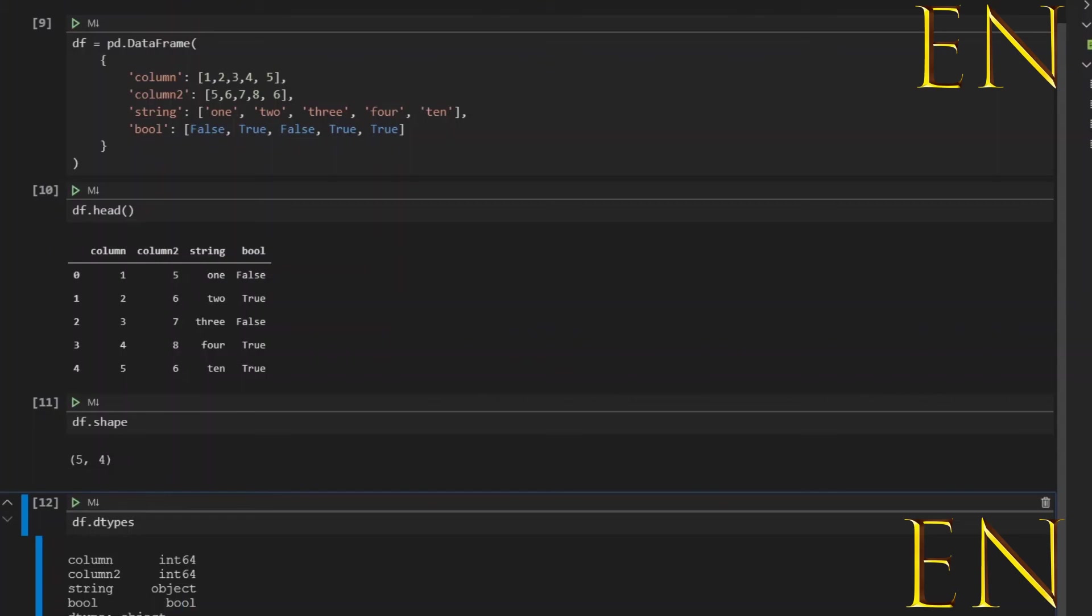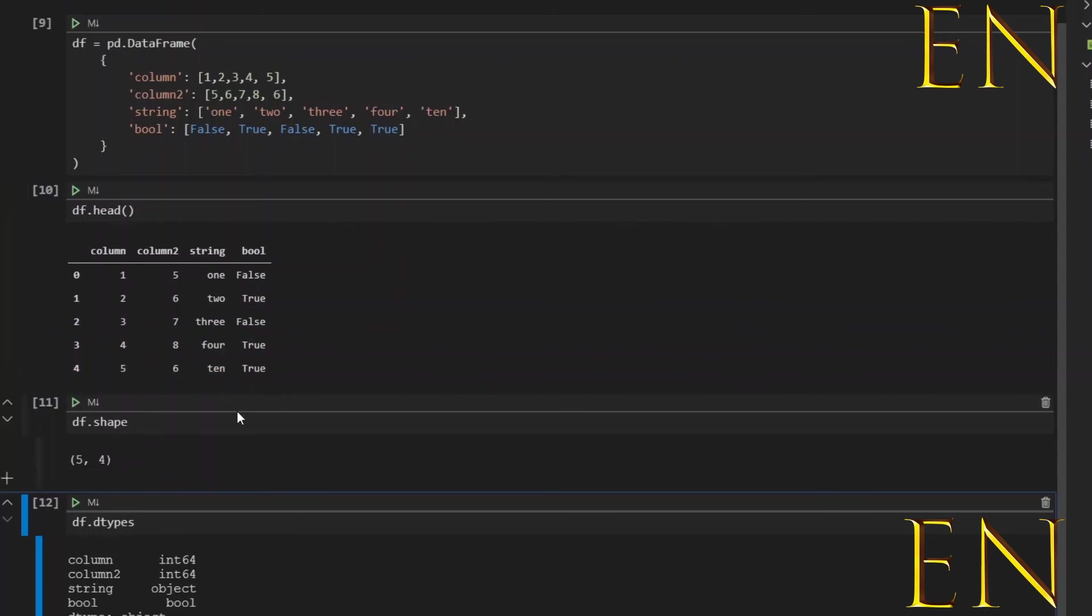So yeah, and of course you can continue to explore the data and do different things. Now this is kind of basic DataFrame creation. You can make this as long as you want, as long as they are all the same length. You can create as many columns as you want—it's all up to you.